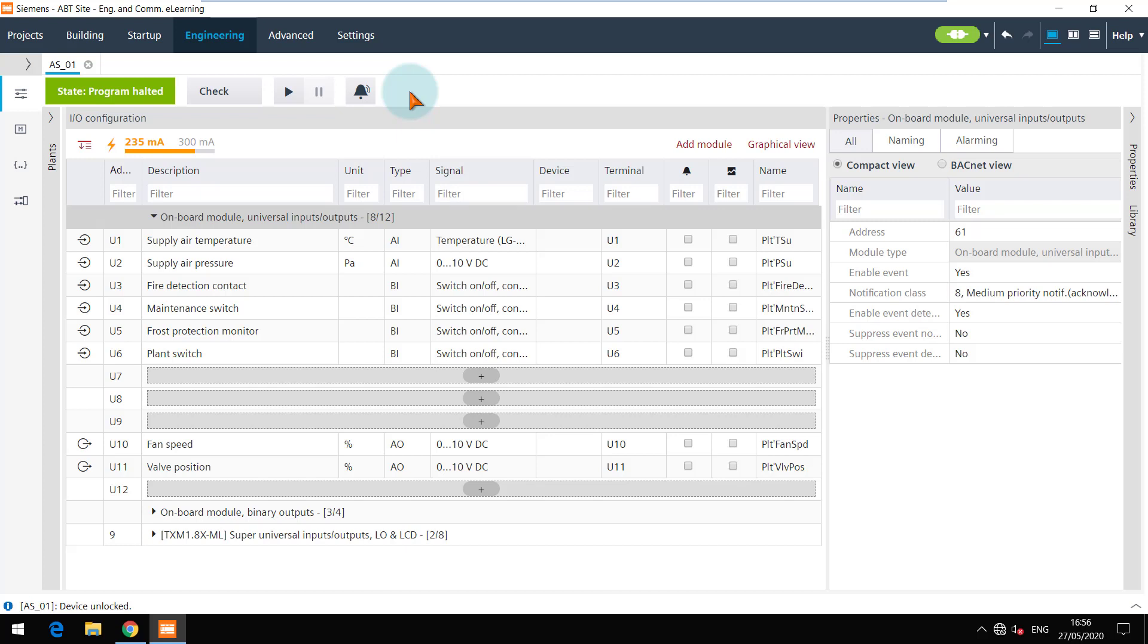Especially when a Modbus network is created, it is required to do a full download. As we performed a full download in the last step, the device is operational and the state is program halted.